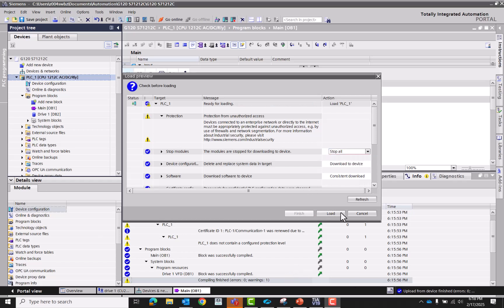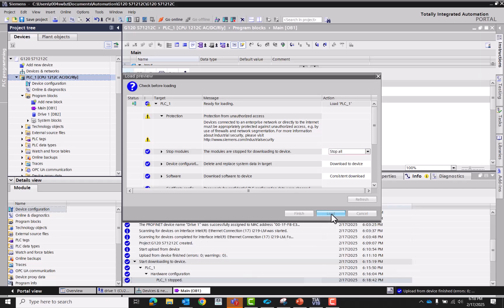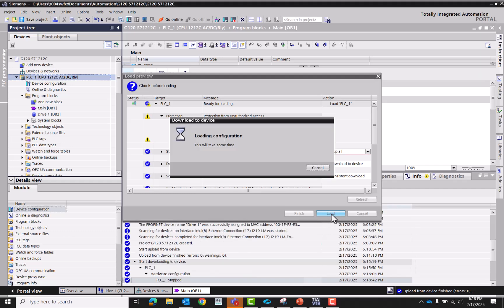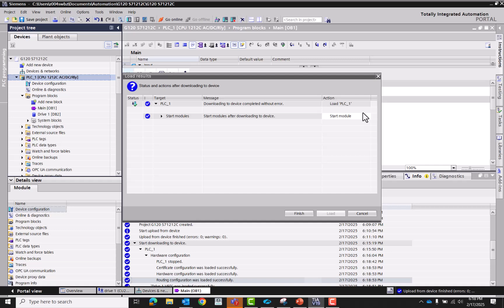Yeah, we're going to connect anyway because we know that that is the PLC. All right, now we're going to stop all. Then we're going to load. Typically we don't have to stop all, it's already been in stop mode. And then we'll start the module again.